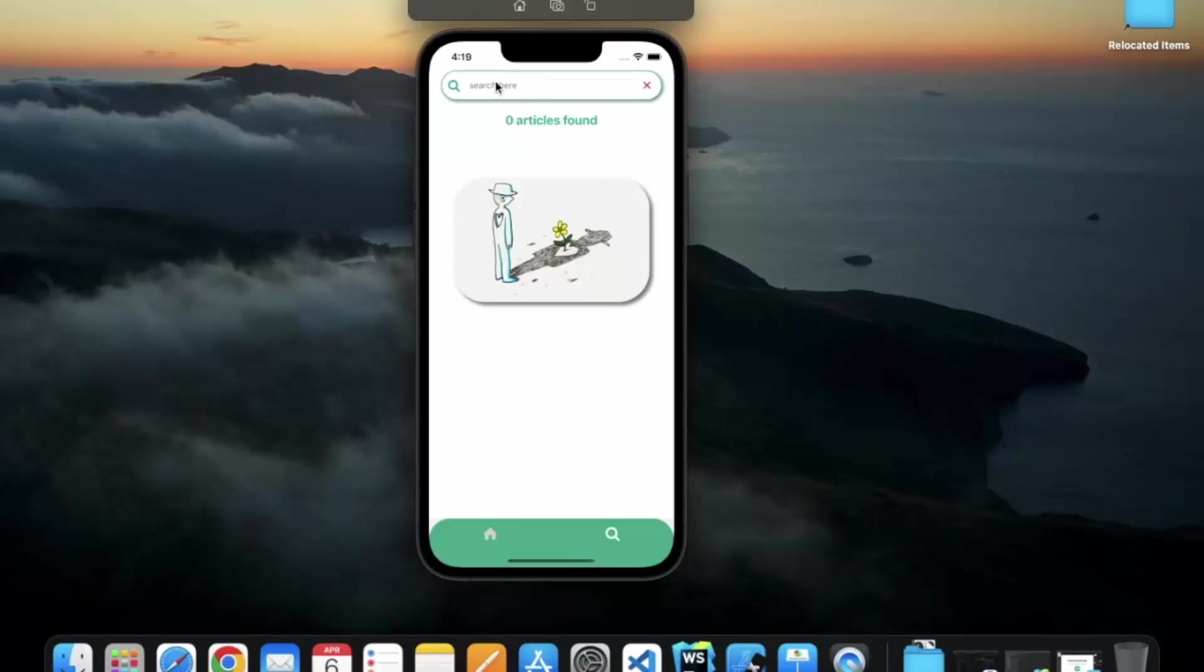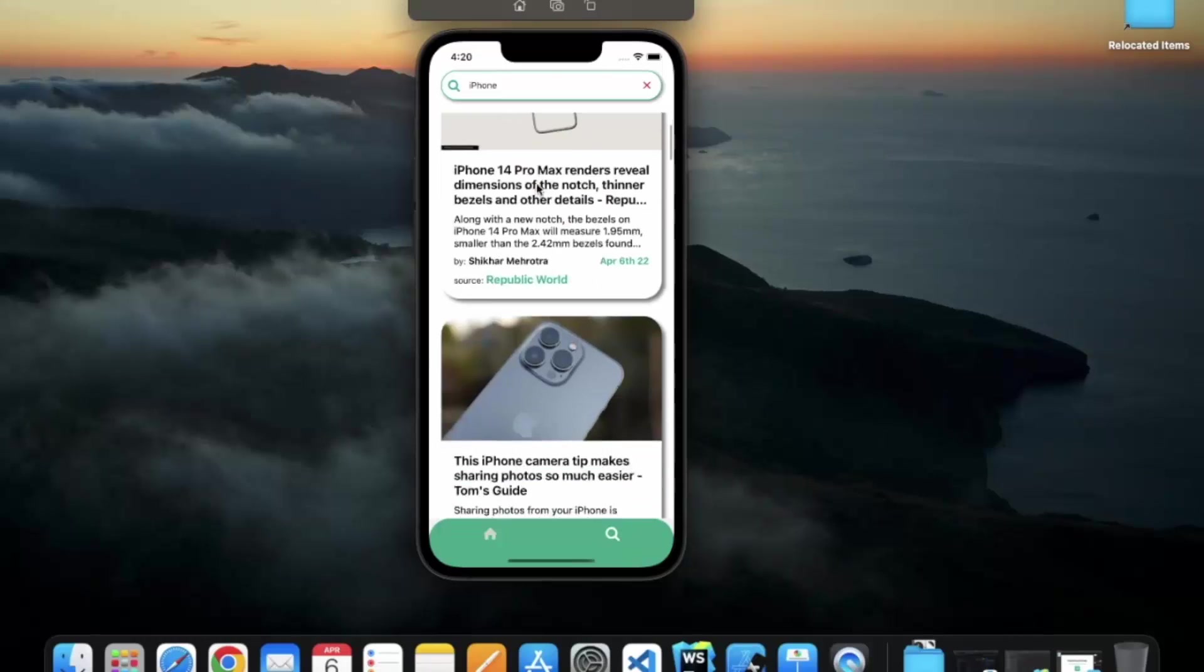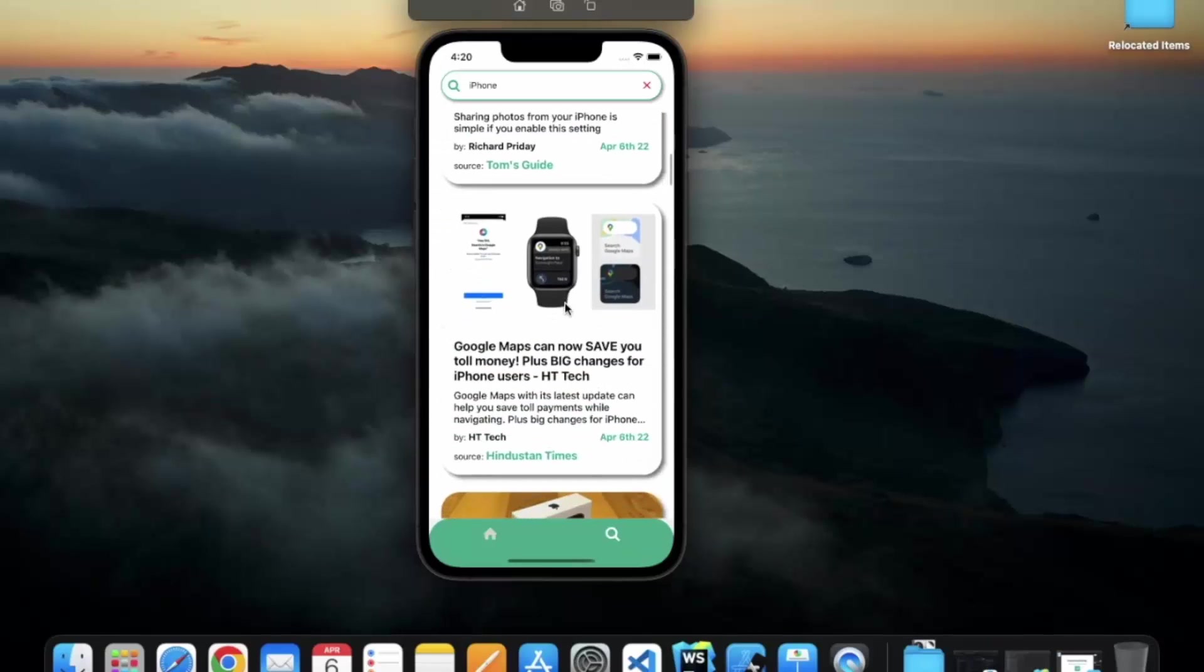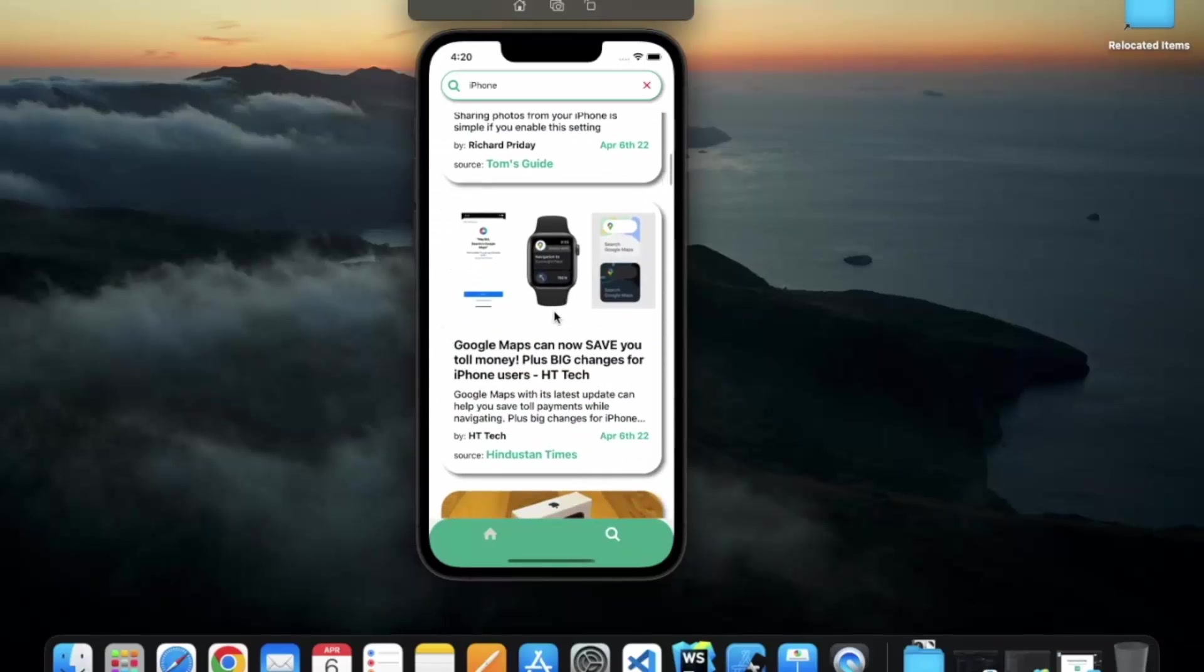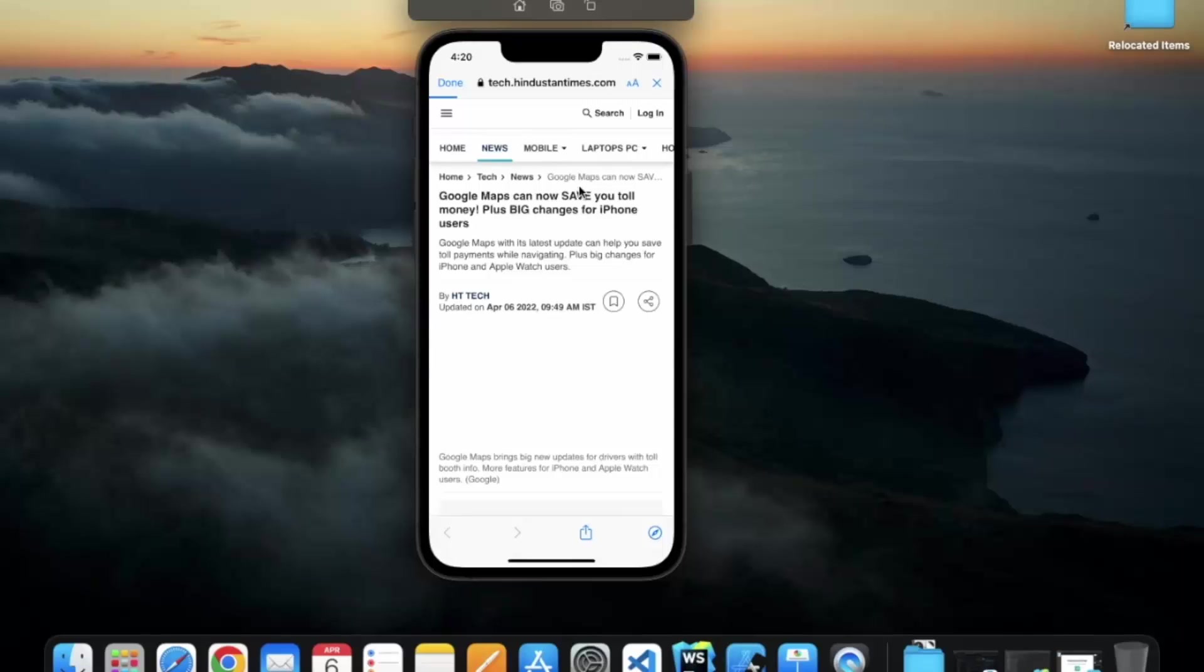If I, let's say if I write iPhone and press enter, as you can see, it says 28 articles found. So we can scroll through these. You can also click on this article. And here is the source website.